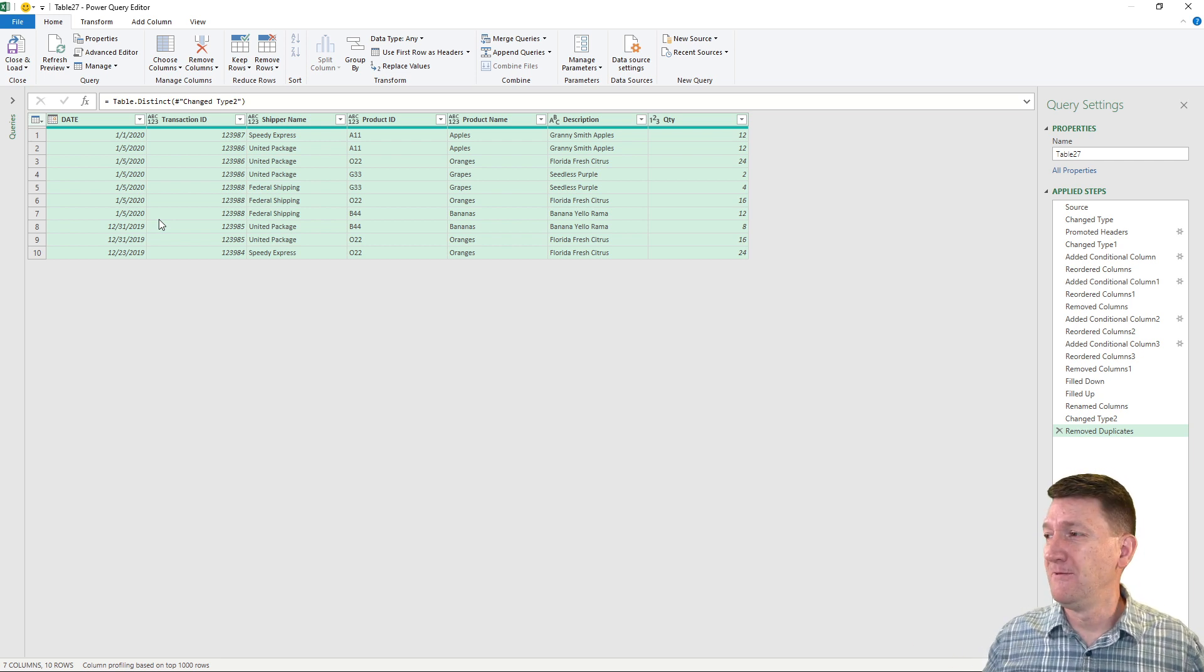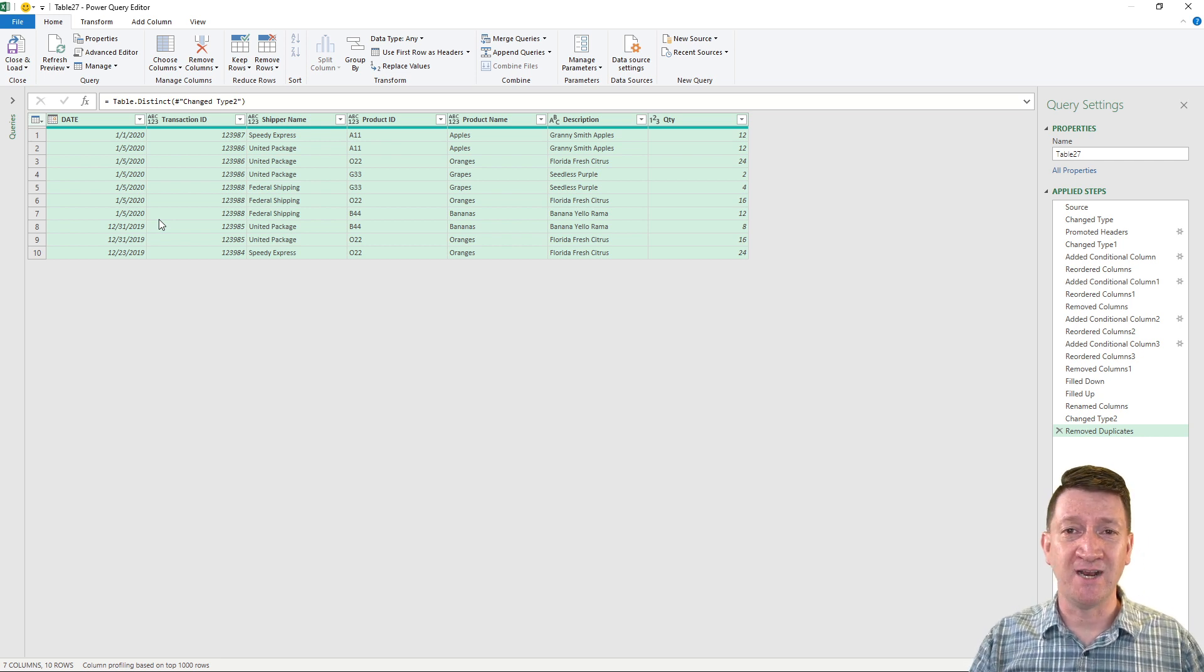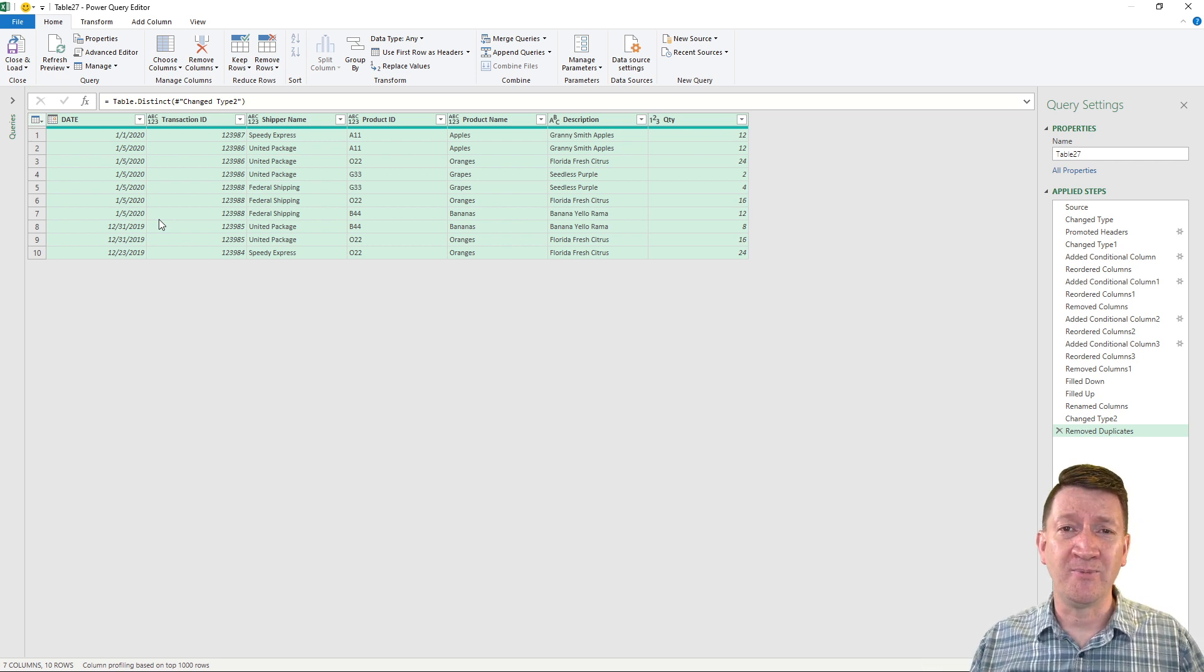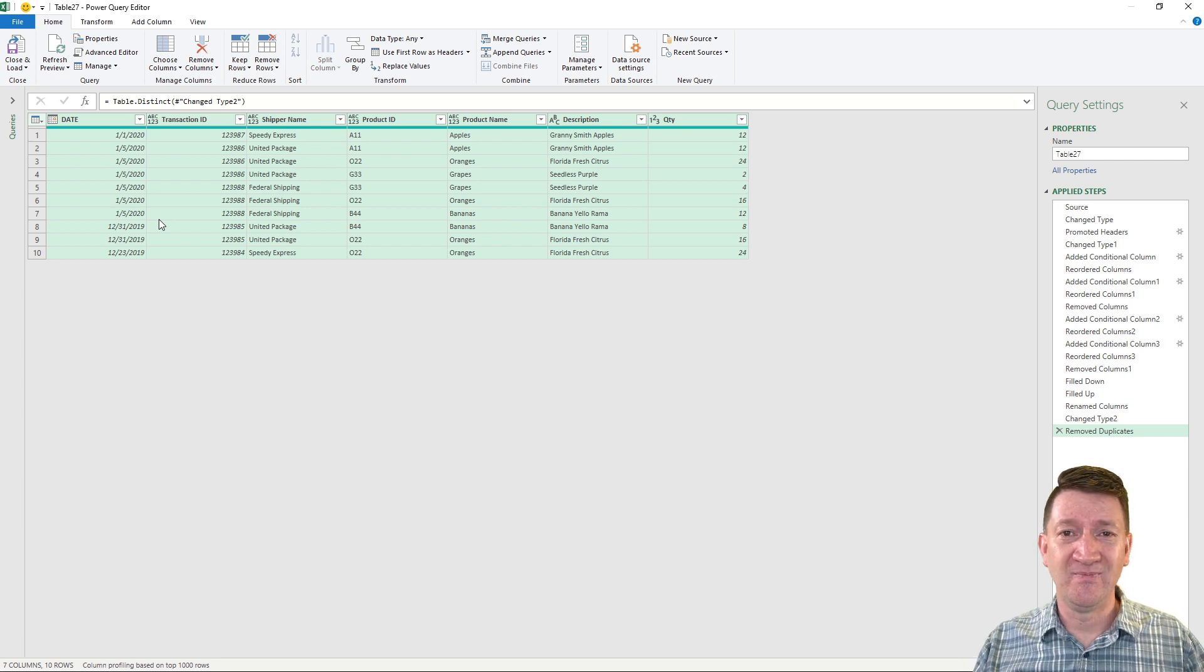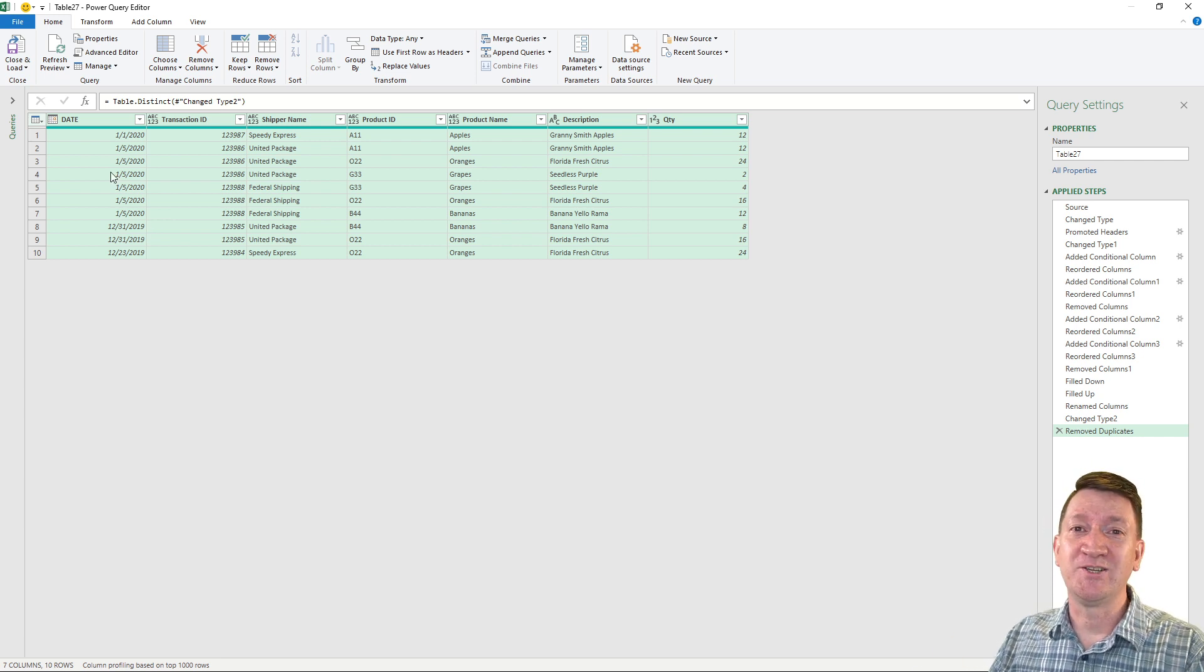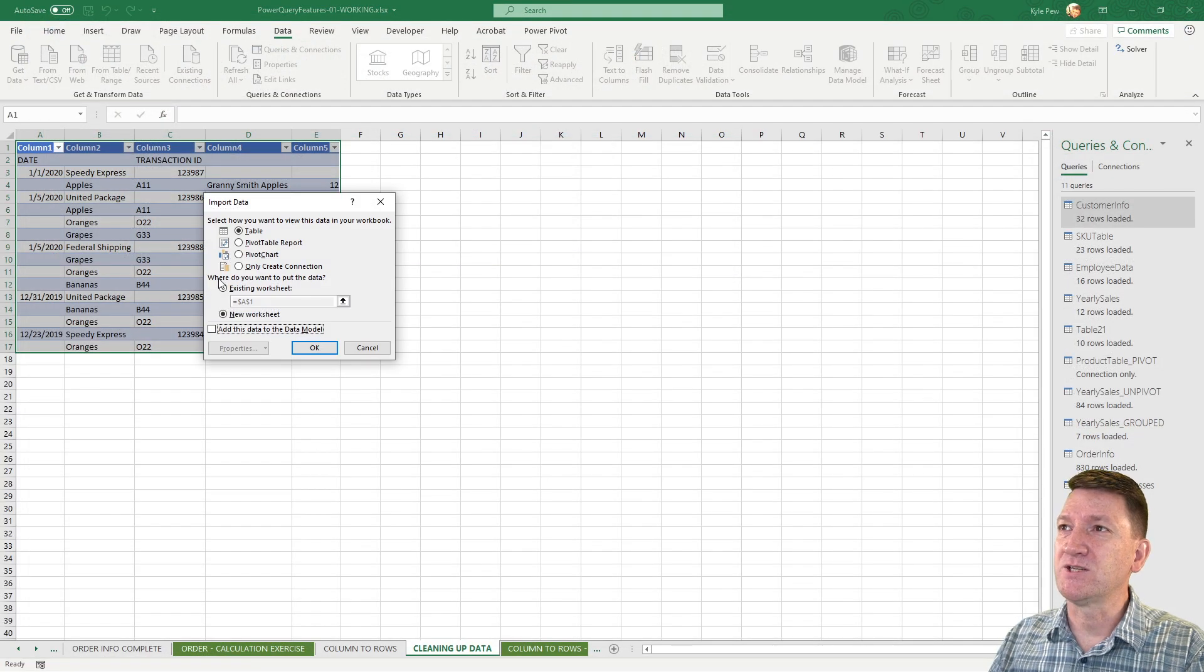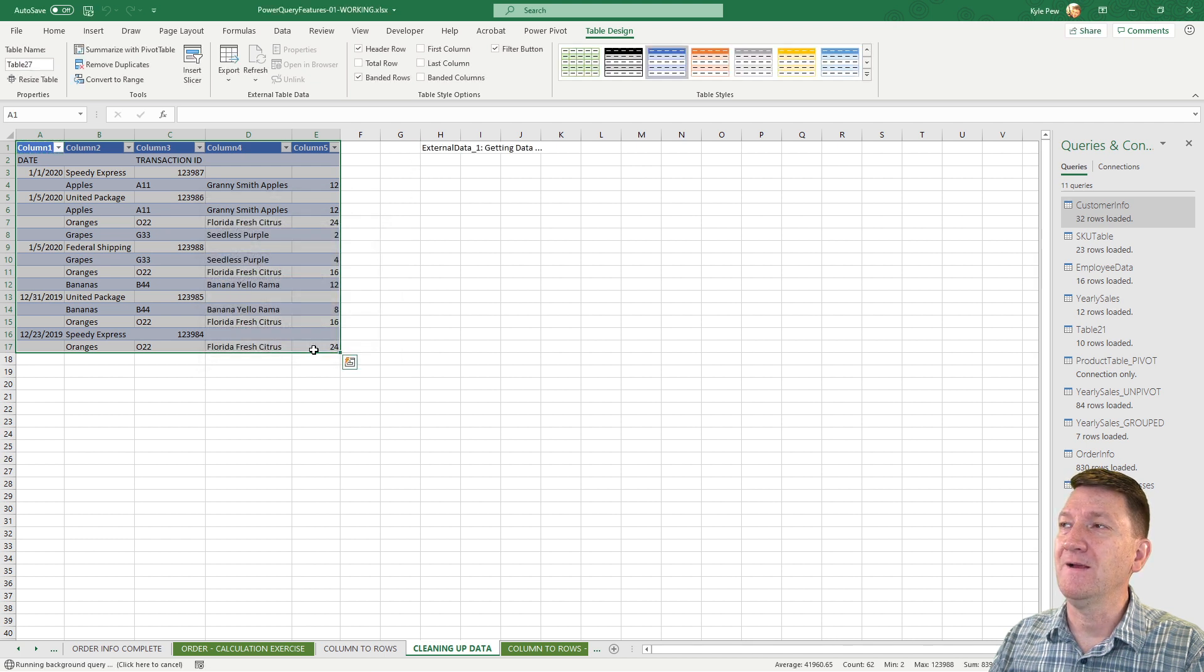Now, once again, once somebody dumps that report down from that other system and brings it to you inside of Excel, there's no crying involved, there's no worrying. It's just a couple of button presses. Use the same steps. Very slick. I'm going to finish it up. I'm going to go to my close and load, close and load to, and let's just put it into the existing worksheet. Let's put it off to the side somewhere, and I'll hit OK.